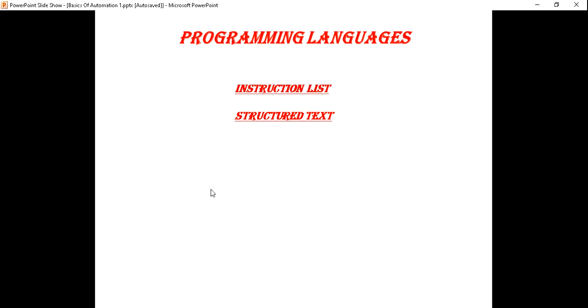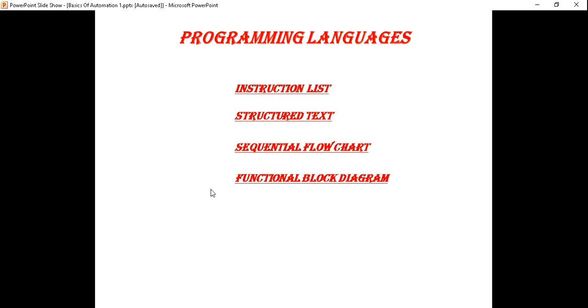What is the programming module? For the programming language, you can use the instruction list, structured steps, sequential function chart, functional block diagram, and ladder diagram.